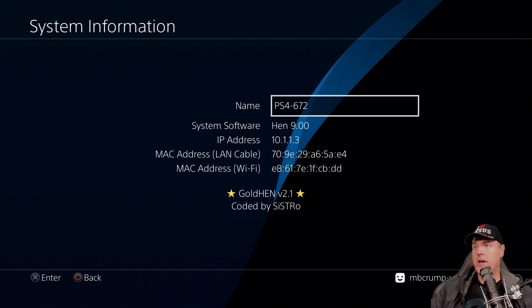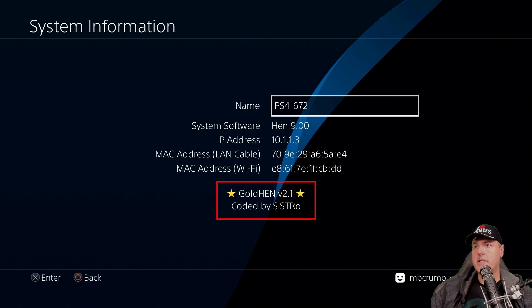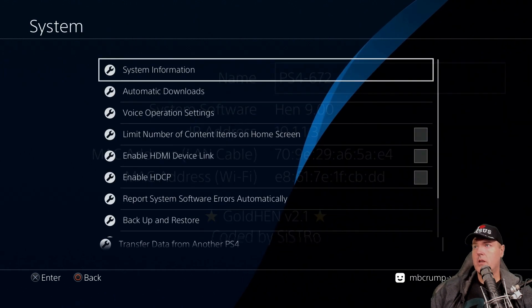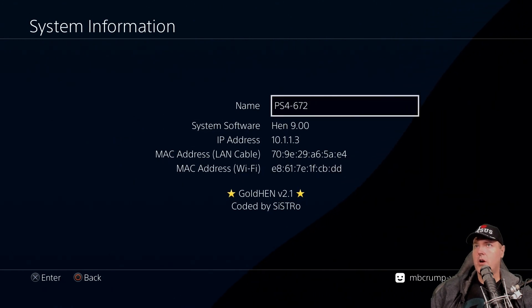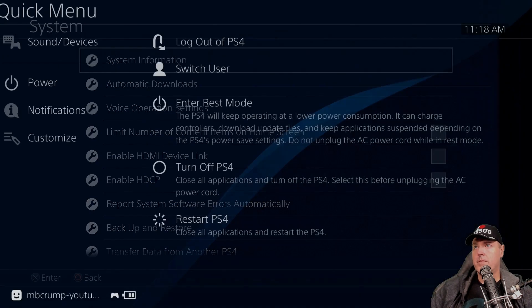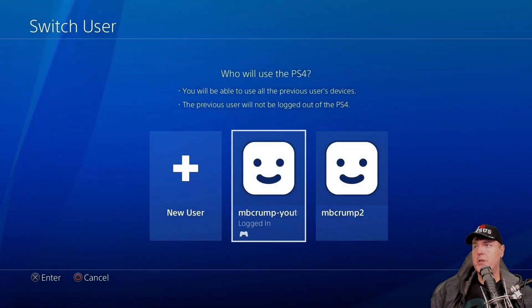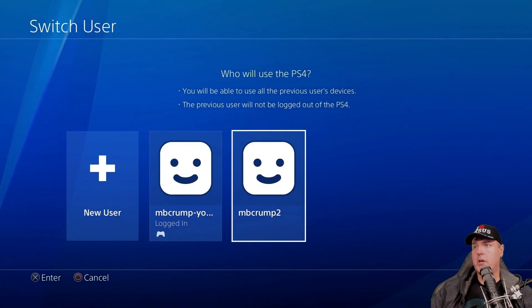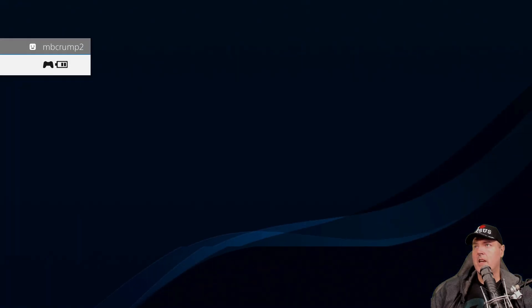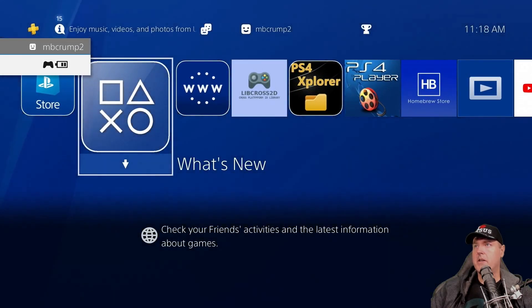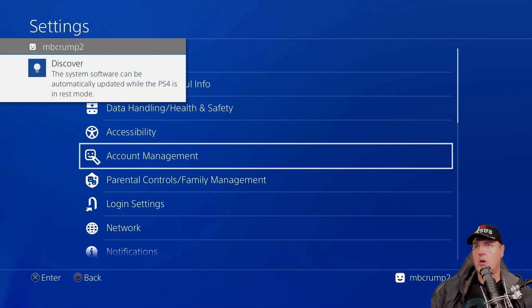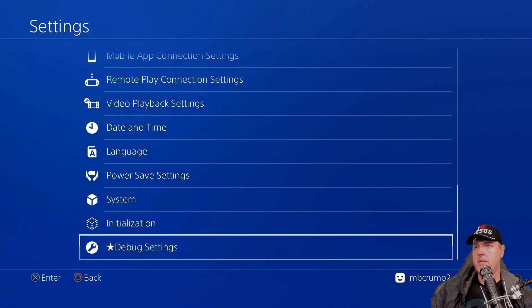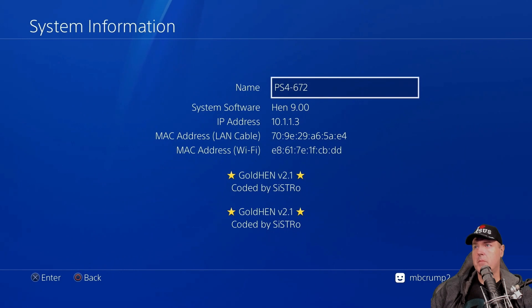And right here, as you can see, we're on GoldHEN version 2.1. Now pay special attention to where it shows the GoldHEN version 2.1 with a star, and then it says coded by Systro. So let's go ahead now and let's switch the current user. So I'm going to switch user, and then I'm going to go into mbcrump2. And now let's head all the way back over into our settings here. And then we'll go down to where it says system again. And then finally system information. And there is the bug.